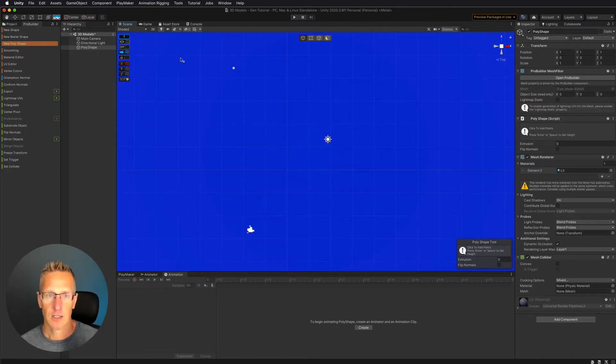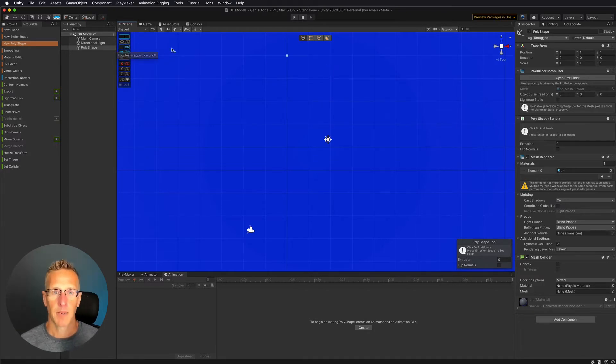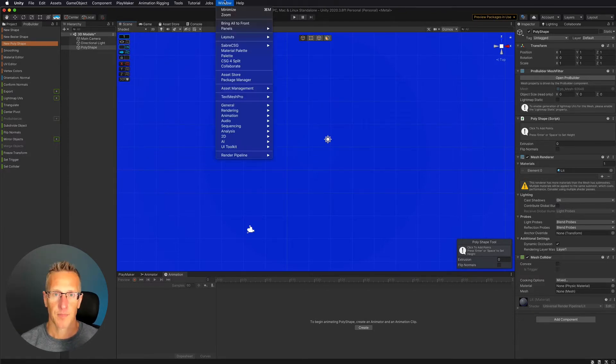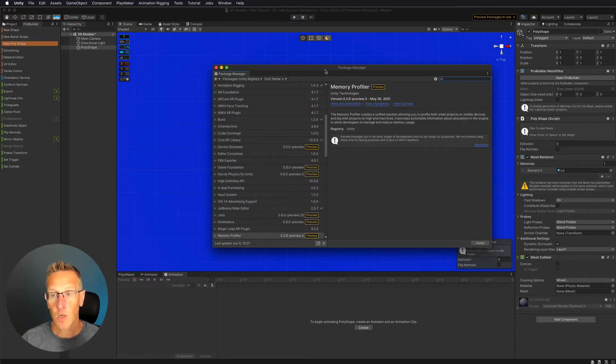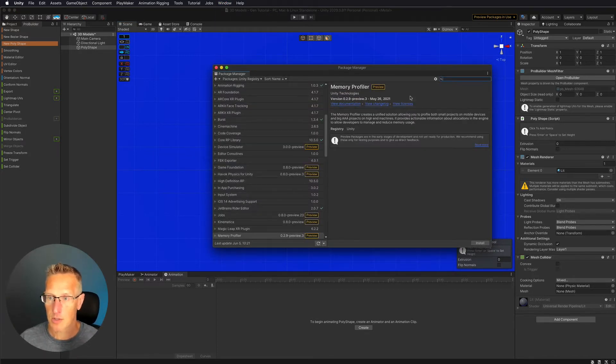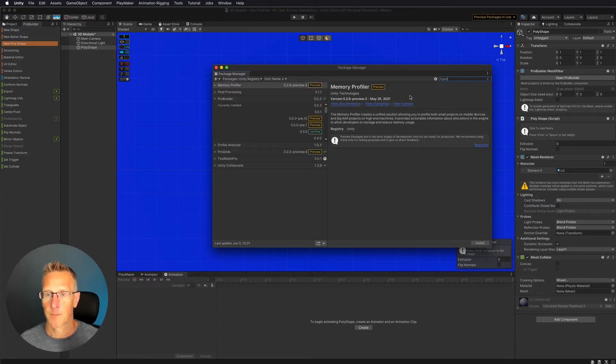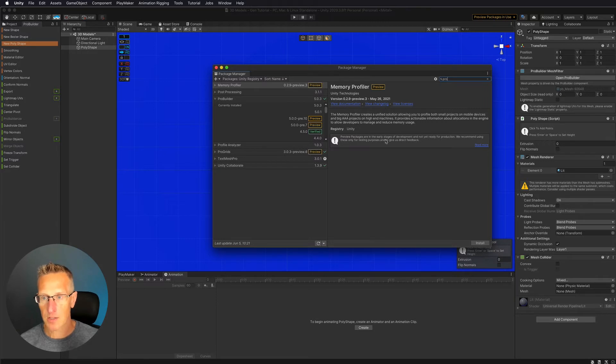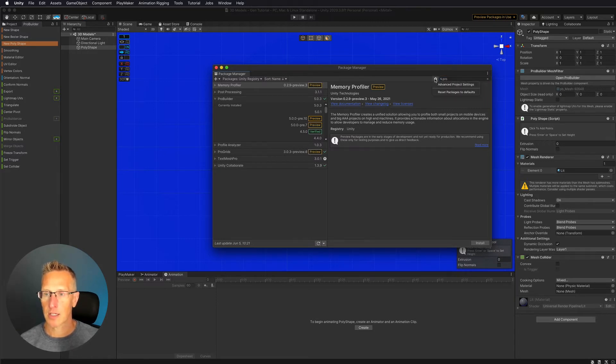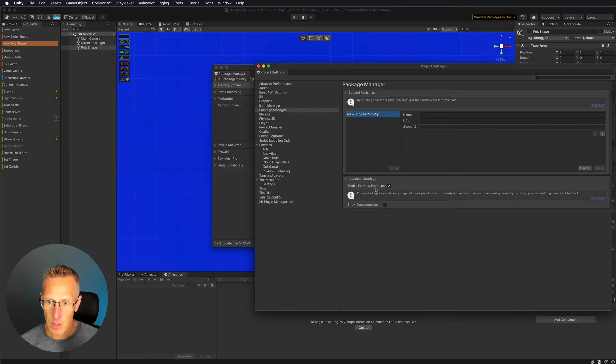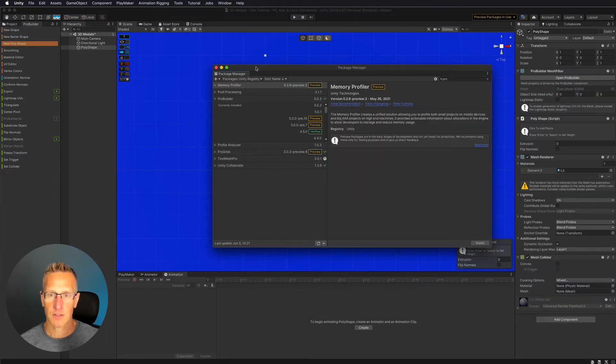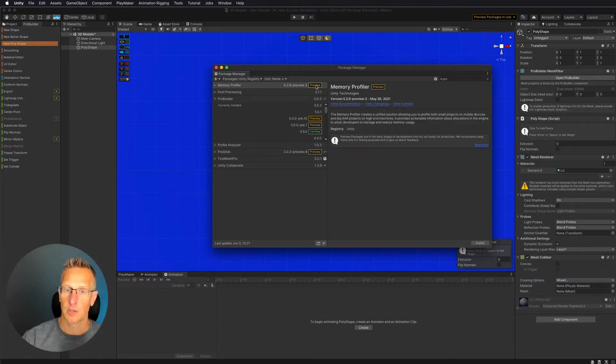and I'm going to go ahead and turn on my ProGrids. To get ProGrids, you can always click on the Package Manager. Then once you're in the Package Manager, you can click on Pro. Now, currently, ProGrids is part of a preview package. If you don't have that available, you can click on Advanced Project Settings. And then within here, you can enable preview packages. Once you do that, then you'll have access to all these other options that we don't normally have as part of the Unity registry.